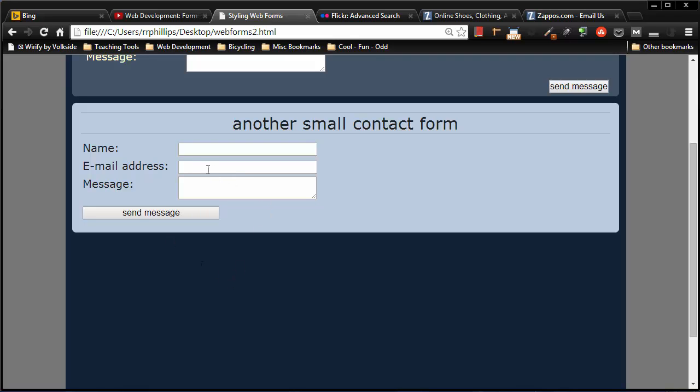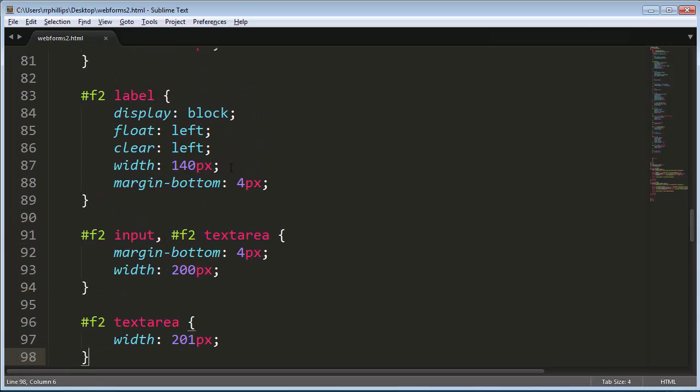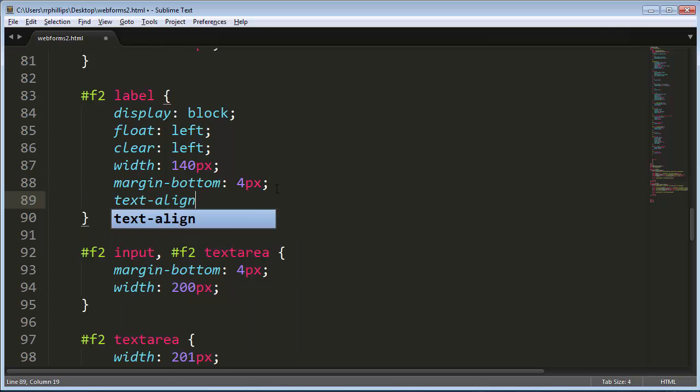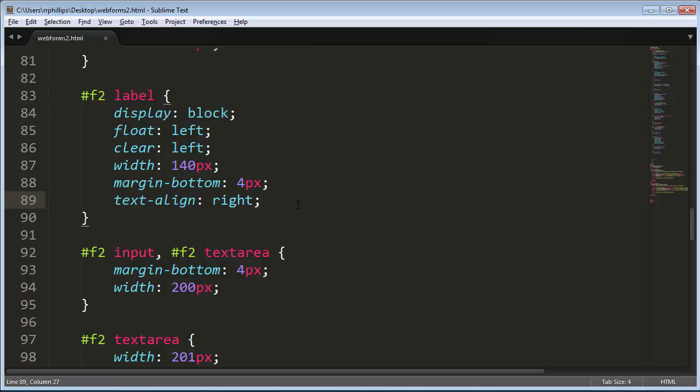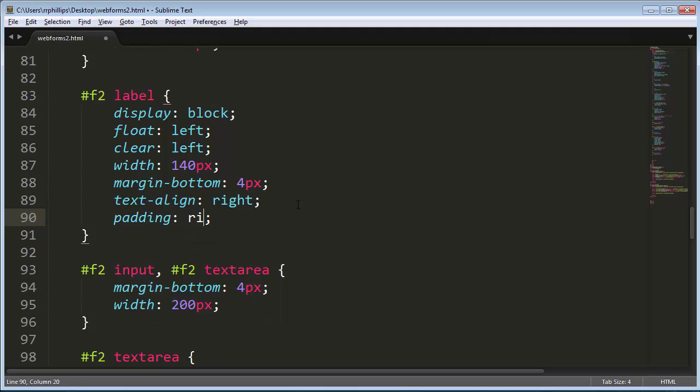But now that we've got this done, it's really easy to go back and go to my labels, and I can do a text align right on the labels to get that right aligned text there. And if I want a little spacing there, I can do some padding on the right. Actually that needs to be padding-right five pixels, so a little space there.